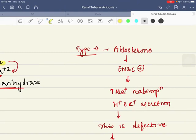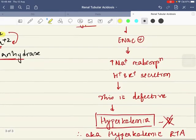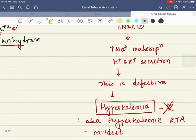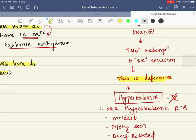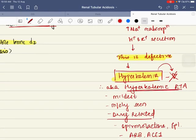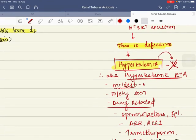Type 4 RTA is aldosterone-dependent. Normally, aldosterone stimulates the ENAC epithelial sodium channels, increasing sodium reabsorption and resulting in potassium and hydrogen ion secretion. In type 4, aldosterone action is defective, leading to hyponatremia and hyperkalemia. This hyperkalemia is dangerous to the heart and can cause arrhythmia — hence it is called hyperkalemic RTA. In terms of severity: type 1 distal is most severe, followed by proximal type 2, followed by type 4, which is the mildest.